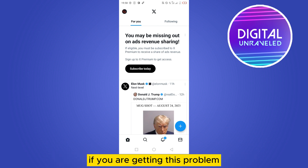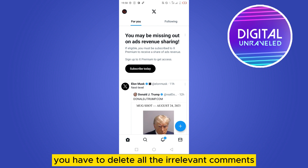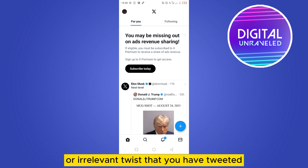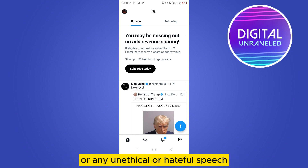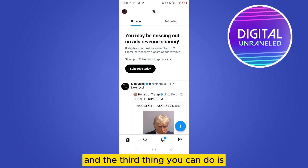The second thing is you have to delete all the irrelevant comments or irrelevant tweets that you have posted, as well as any unethical or hateful speech. You have to delete all of those things.